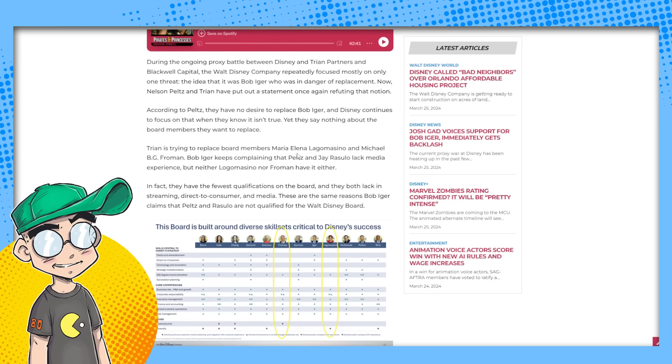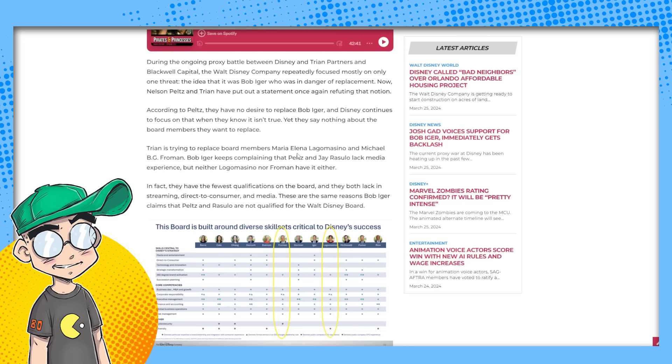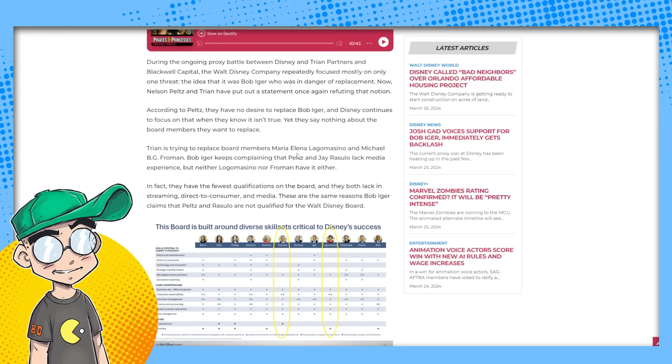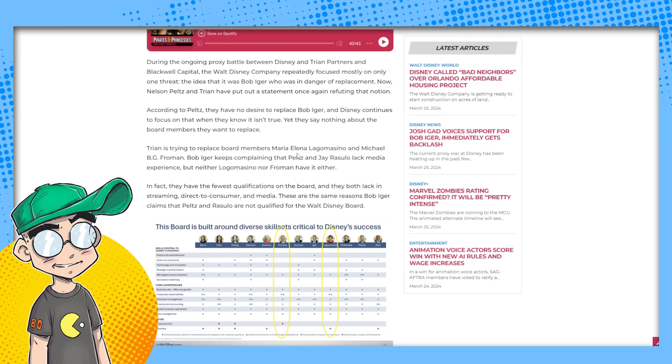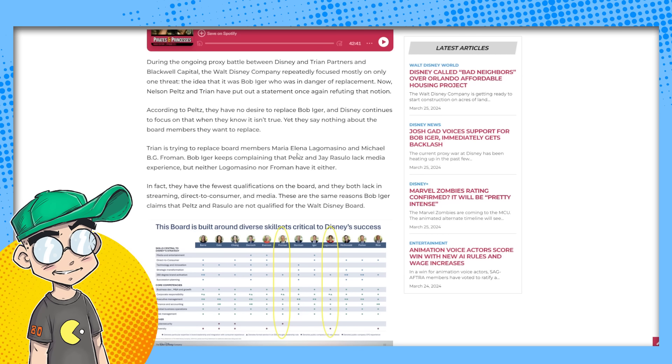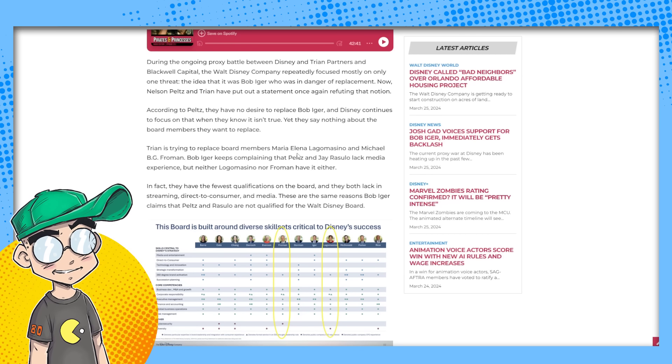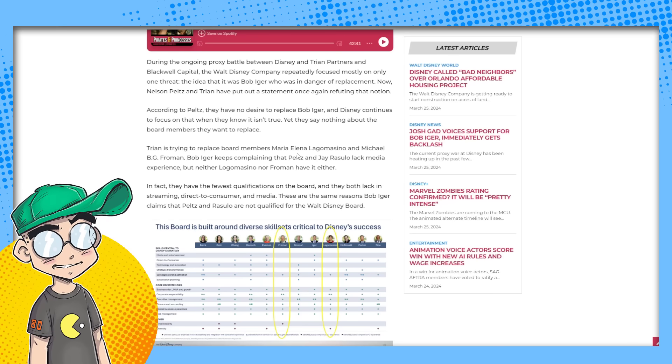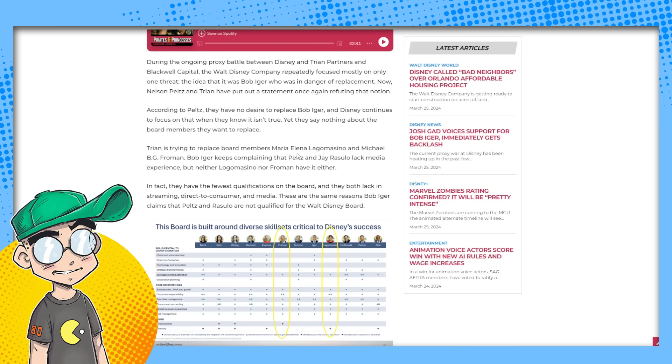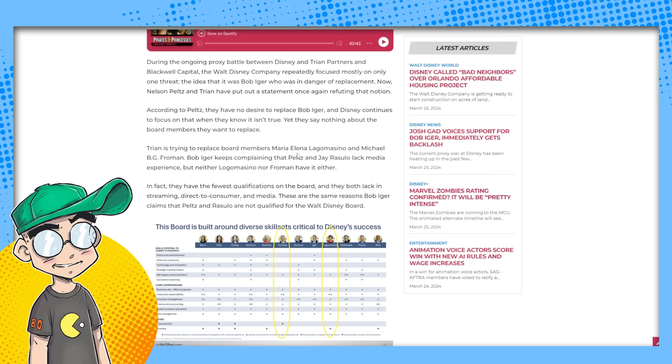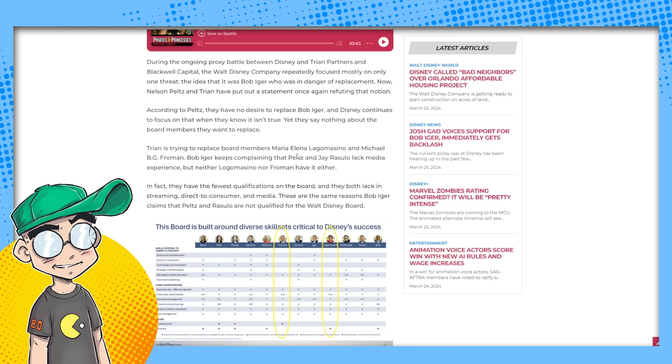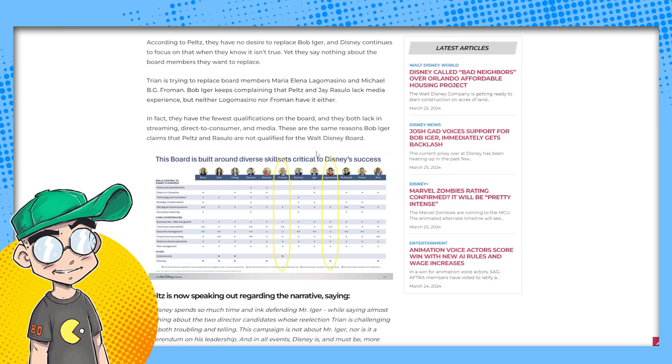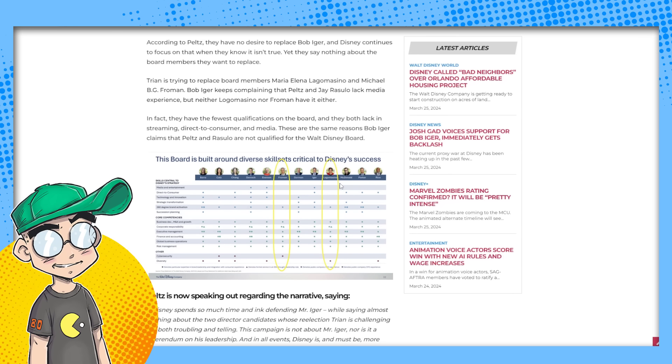Nelson Peltz and Tryon push back against Disney's narrative that they want to replace Bob Iger during the proxy battle between Disney and Tryon and Blackwell. So it's a three-way battle. Disney repeatedly focused mostly on only one threat. The idea that Bob Iger was in danger of replacement. Now Nelson Peltz and Tryon have put out a statement once again, refuting that notion. According to Peltz, they have no desire to replace Bob Iger. And Disney continues to focus on that when they know it isn't true. Yet they say nothing about board members they want to replace.